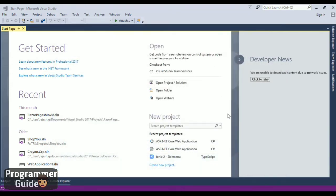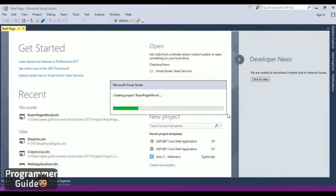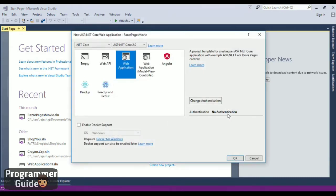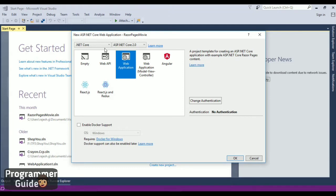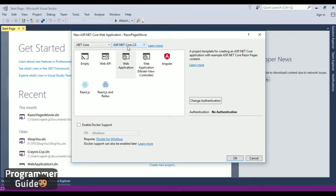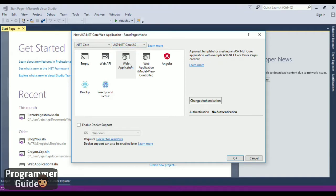Visual Studio will start creating the project for you. This is an ASP.NET web application, so you need to select Web Application here. Make sure you have the latest .NET Core selected.